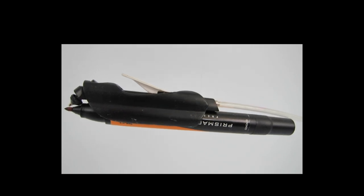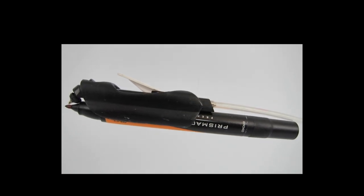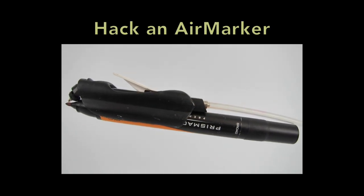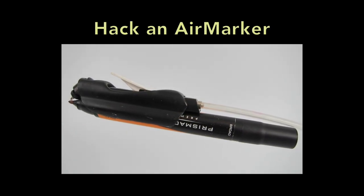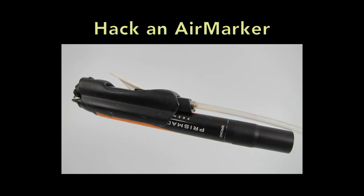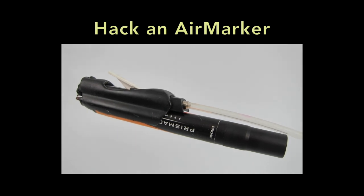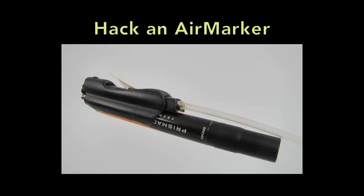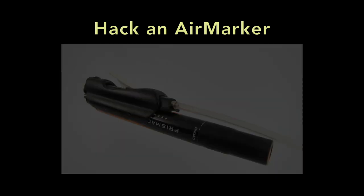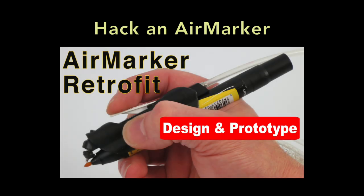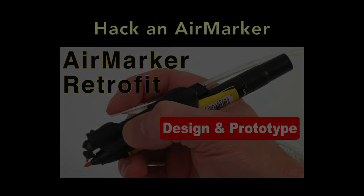Like this video about how I design, prototype and resin cast an adapter for this old Letrajet airmarker. Click below for a link to that video.